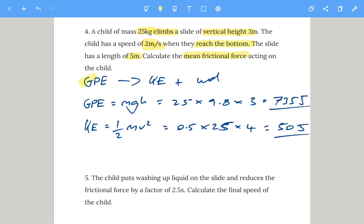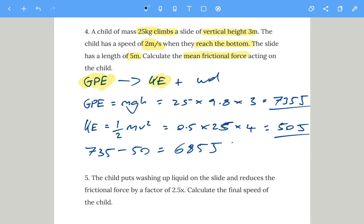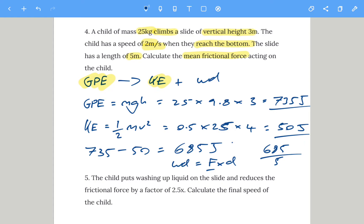We have GPE of 735 joules and kinetic energy of 50 joules. The work done by friction is the difference: 735 minus 50 equals 685 joules. Now to get the frictional force, use work done divided by distance: 685 divided by 5 meters gives a frictional force of 137 newtons. If you got that, that is exceptional.